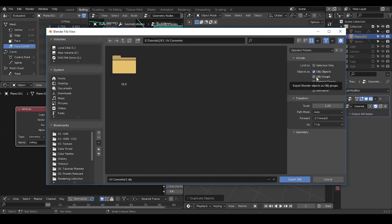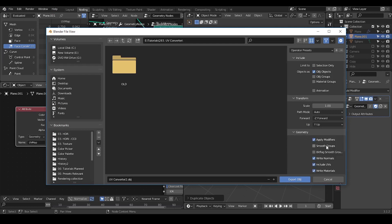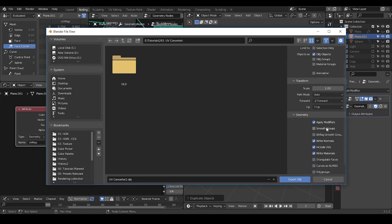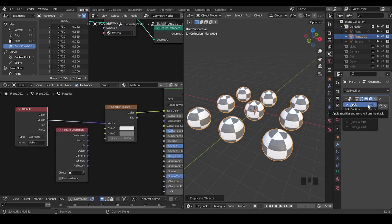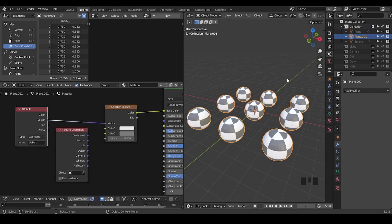Usually it's done automatically if you try to export with OBJ or other files, and it will tell you that geometry applies the modifier. So this is an automatic and unavoidable process. Even if you do not do that, the system will do that. However, in this case, we need to apply the modifier so that we can write down the attribute.